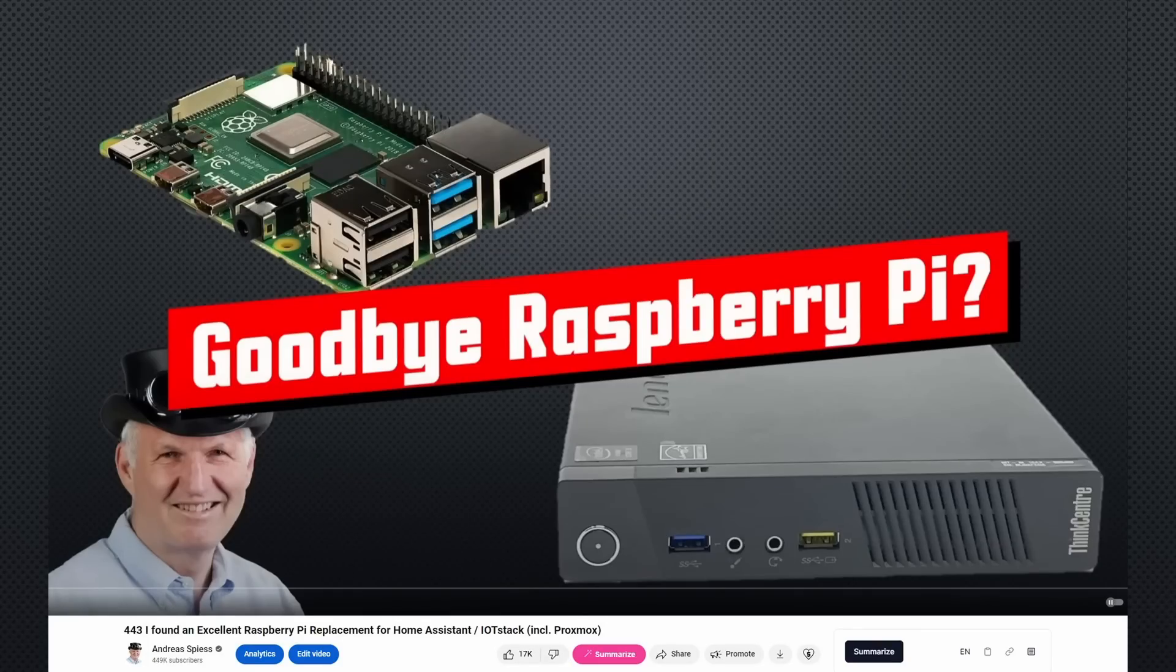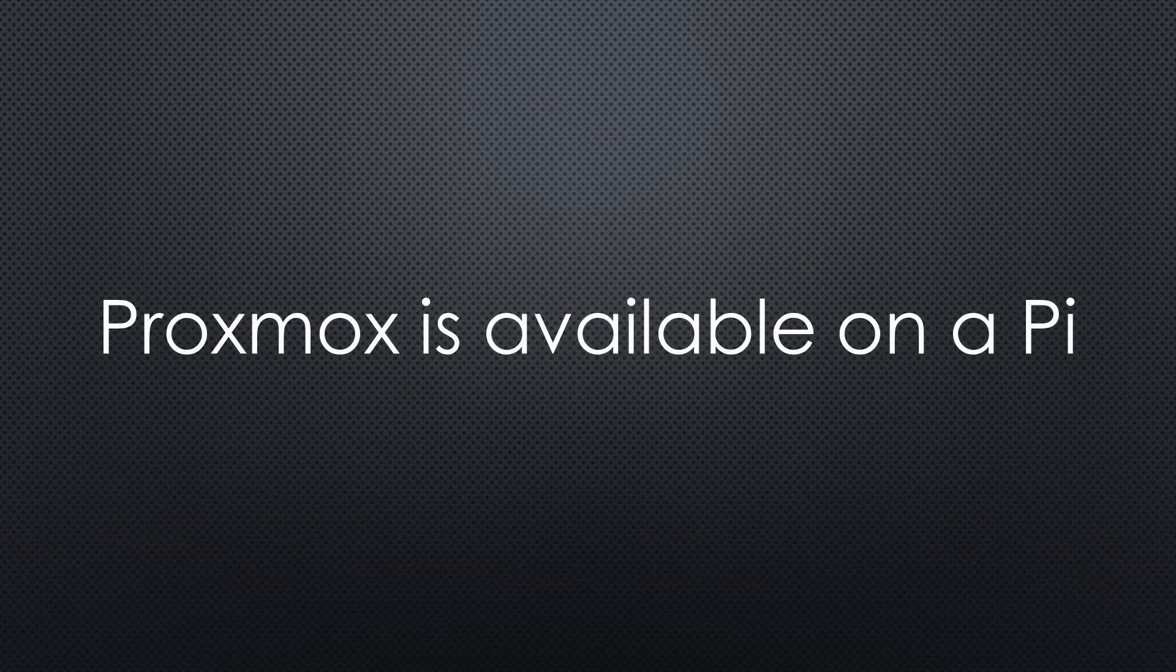When I proposed to leave the Raspberry Pi for home server applications, many viewers wrote that Proxmox is now also available on the Pi.